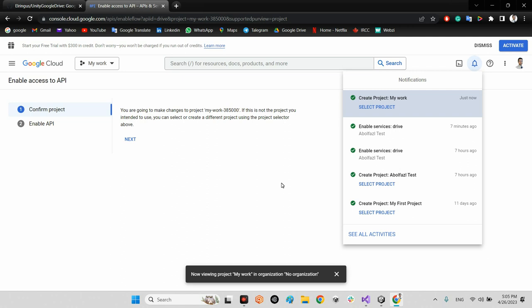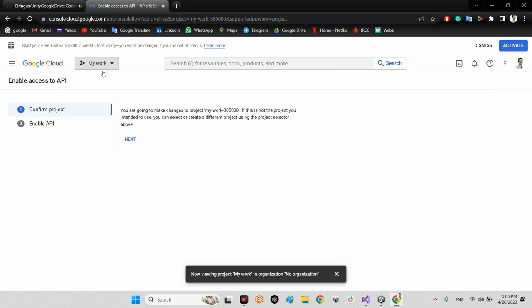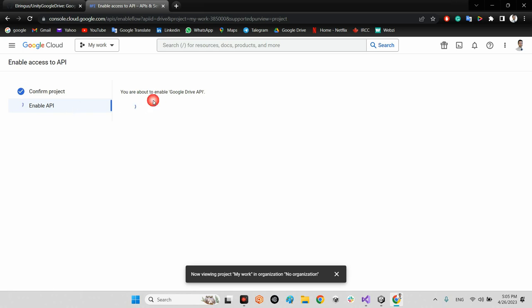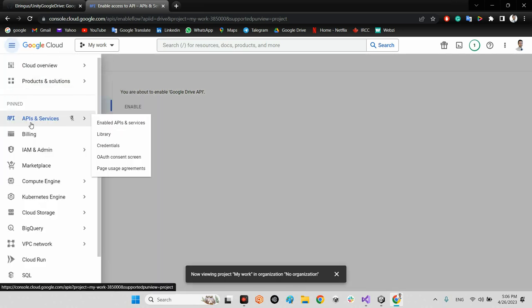After creating, the project 'my work' will be set up successfully. Press Next and enable the Google Drive API. The next step will be inside API Services.